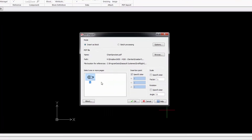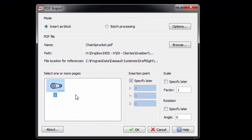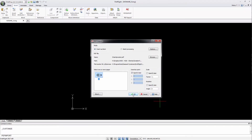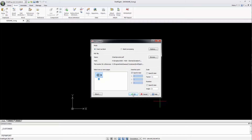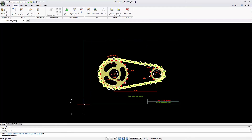As an alternative, I can also use Batch Processing, but this option will only be available after I purchase the plug-in. After the insertion, the imported PDF content behaves as a block.